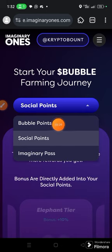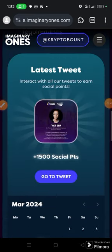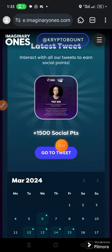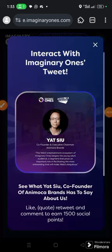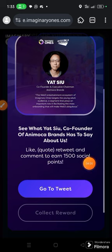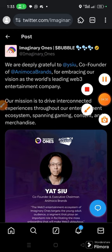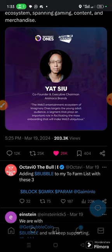There is a game we are going to play. Let us begin with the social points — click 'Social Points,' then scroll up. The first thing is to follow and interact with all tweets to earn social points. Click 'Go to Tweet.' We are supposed to like, quote tweet, and comment to earn 1,500 social points. Once the tweet opens up, go ahead and like it. You can also choose to comment.